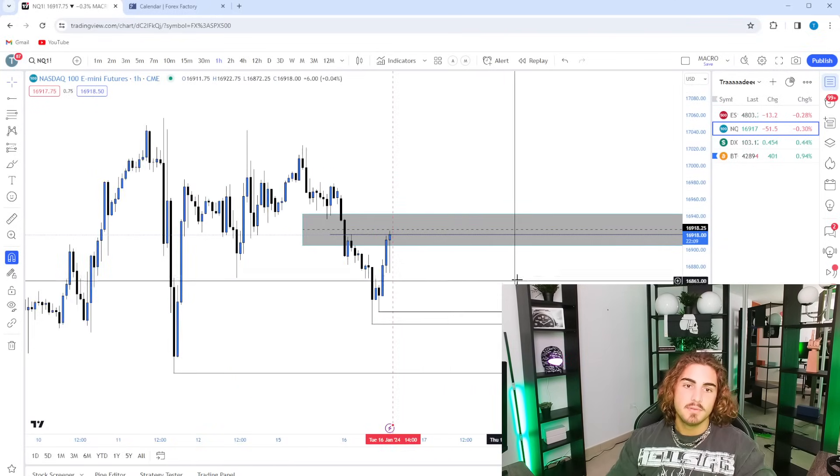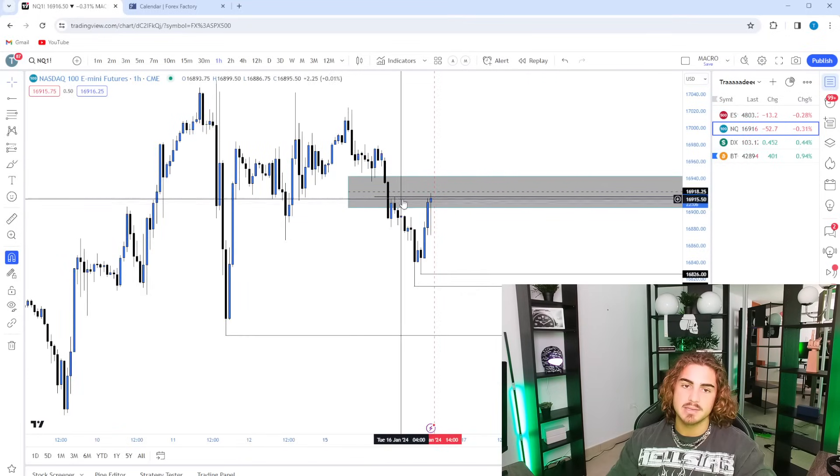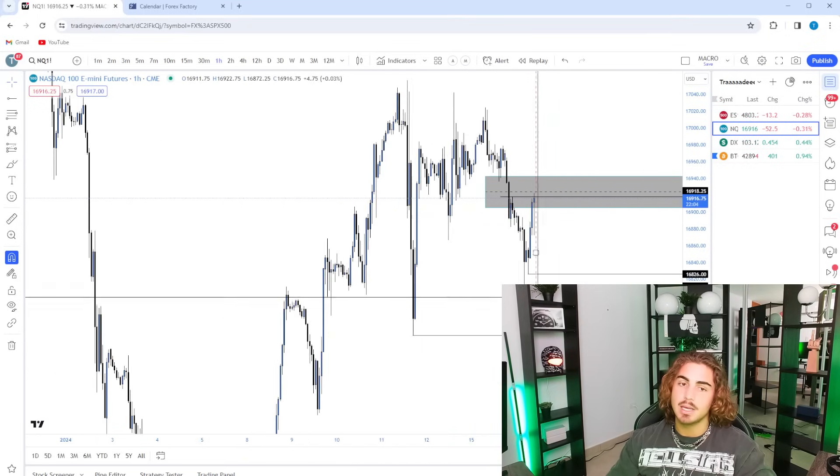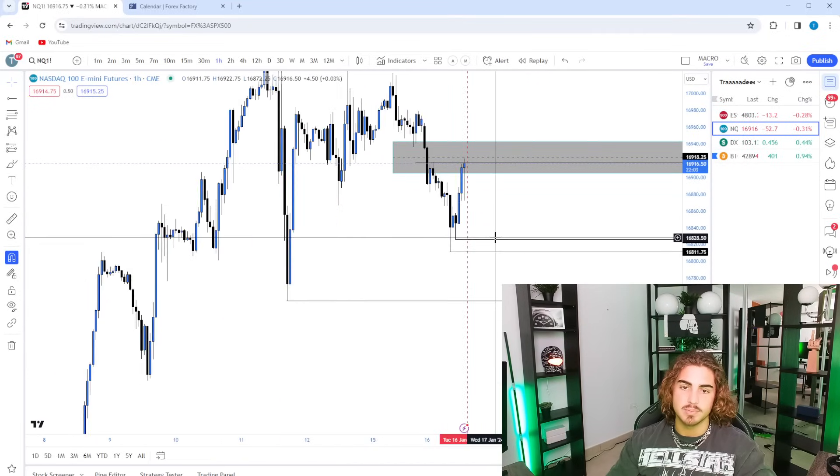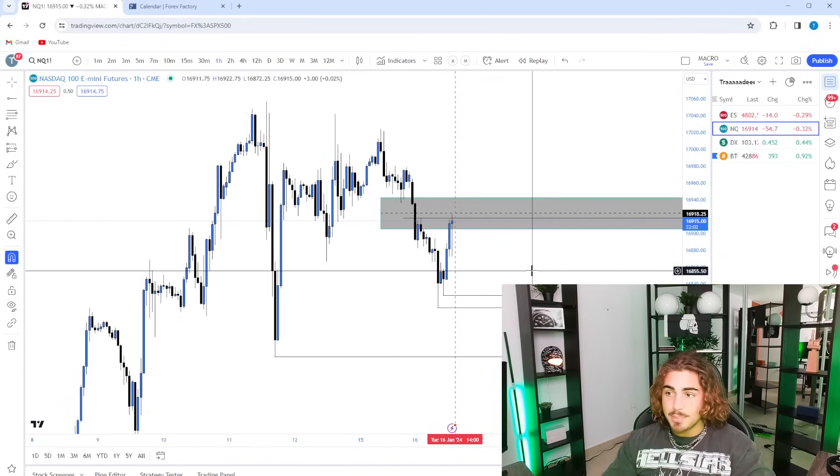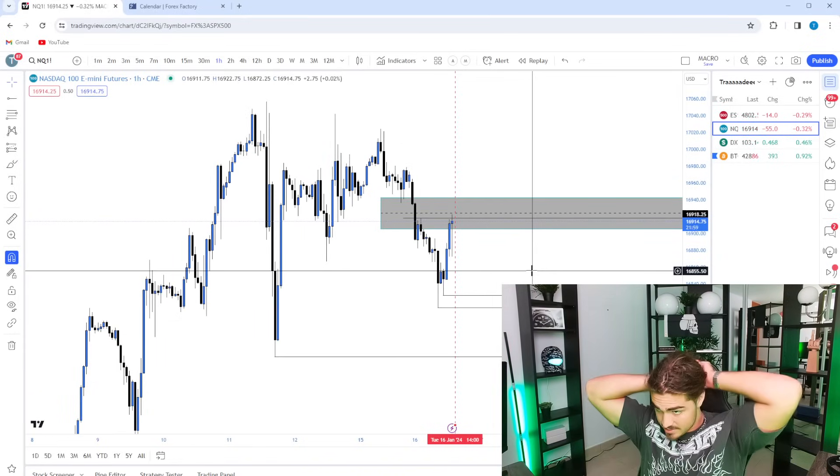But for the time being, big flood to the downside. We're coming up. We're sweeping liquidity. It does look like this is a pretty good sell-off type of day. That's just my bias.